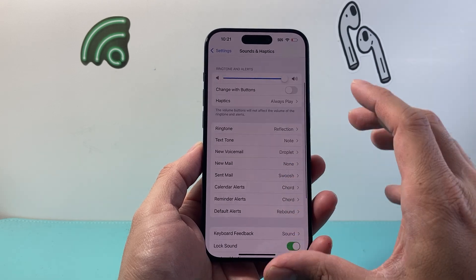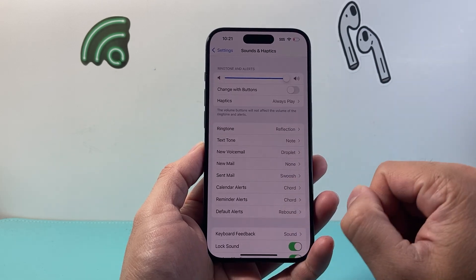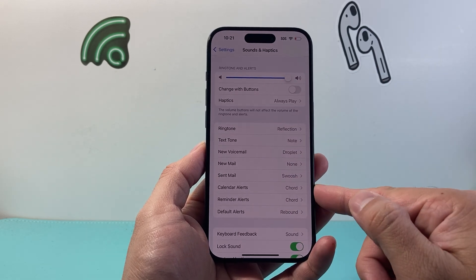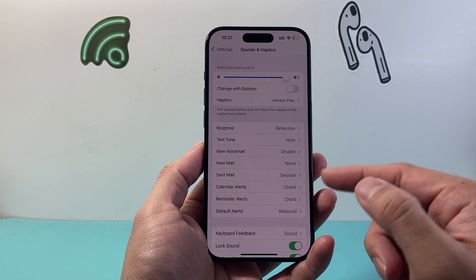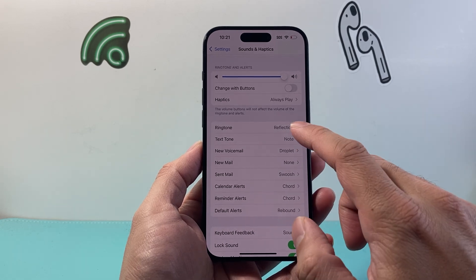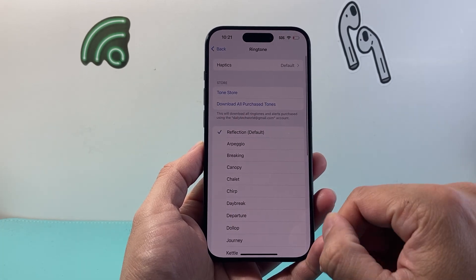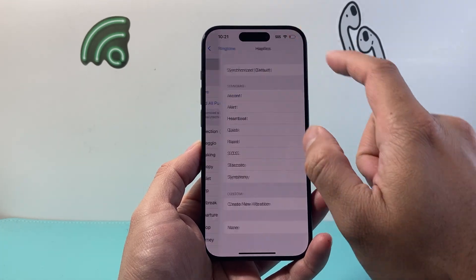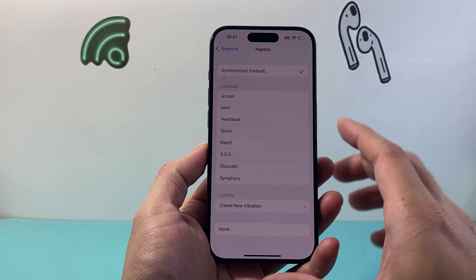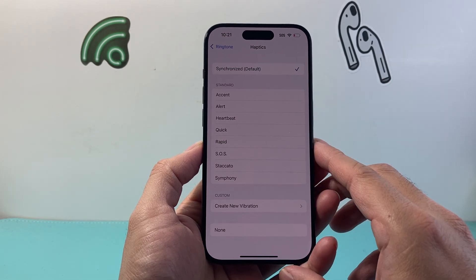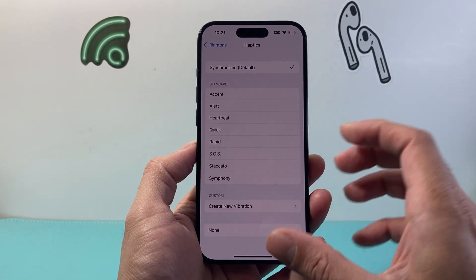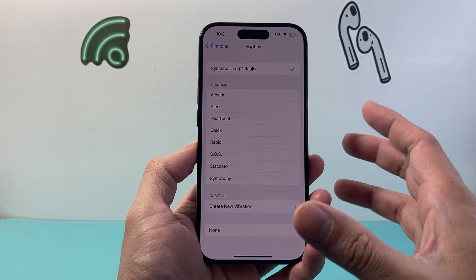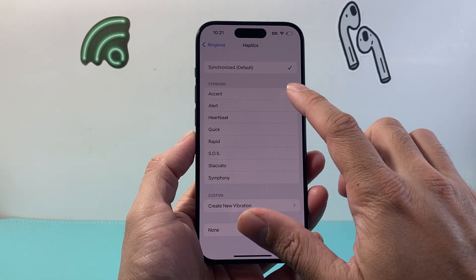Now, the other area where you can adjust haptics is for different types of alerts. For example, if you get a ringtone like whenever you're getting a call, you'll see here there's a default haptics. Right now you can't feel it, but the phone is actually vibrating. It's sort of like shaking in my hand.